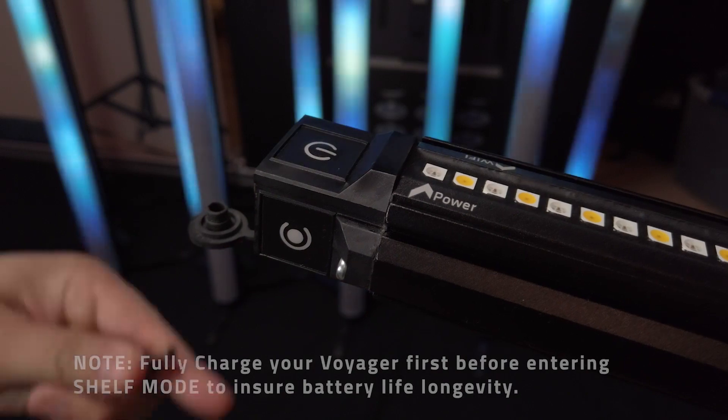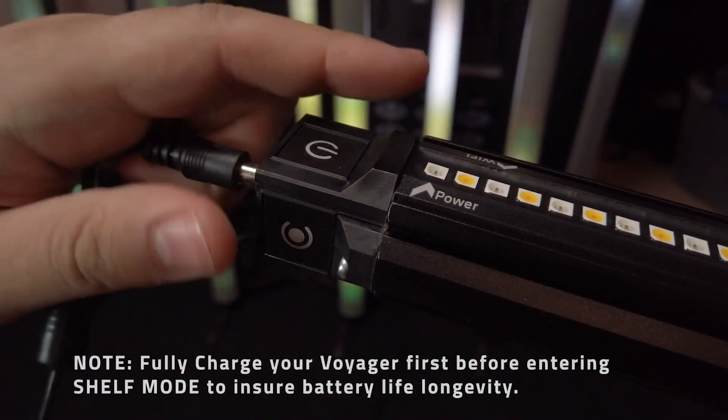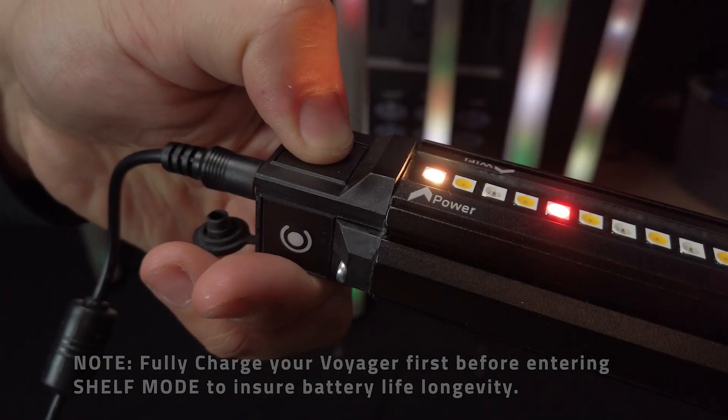It is advised for your Voyager to have a full battery before putting into shelf mode for storage.